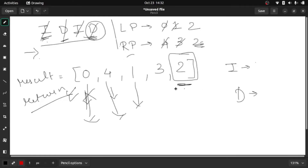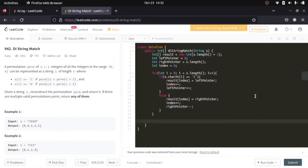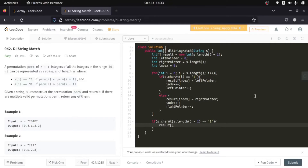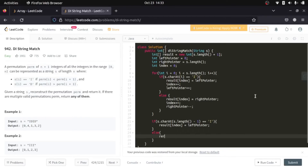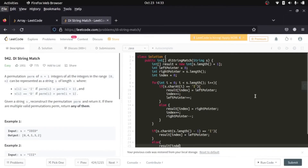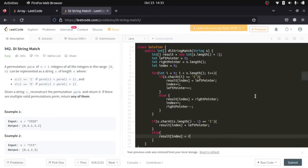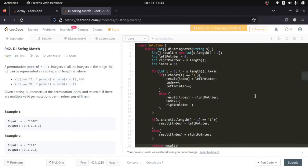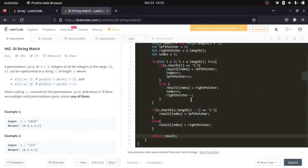After the for loop, the last value in the result array is still empty. So we check: if s.charAt(last index) equals 'I', we set result[index] equal to the left pointer; else we set result[index] equal to the right pointer. Then we simply return our result array.